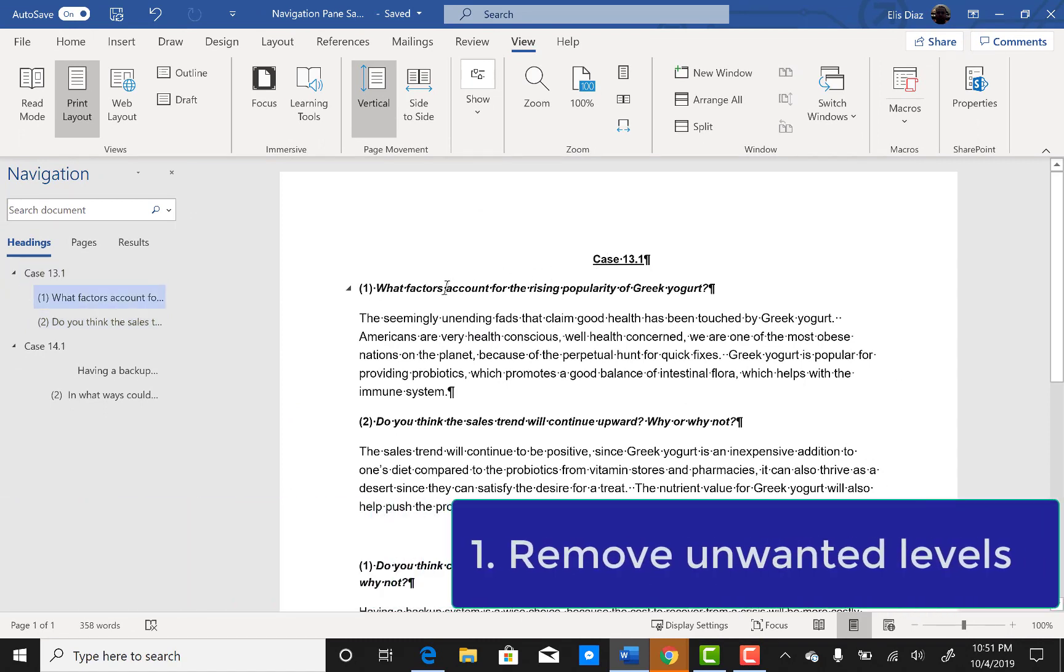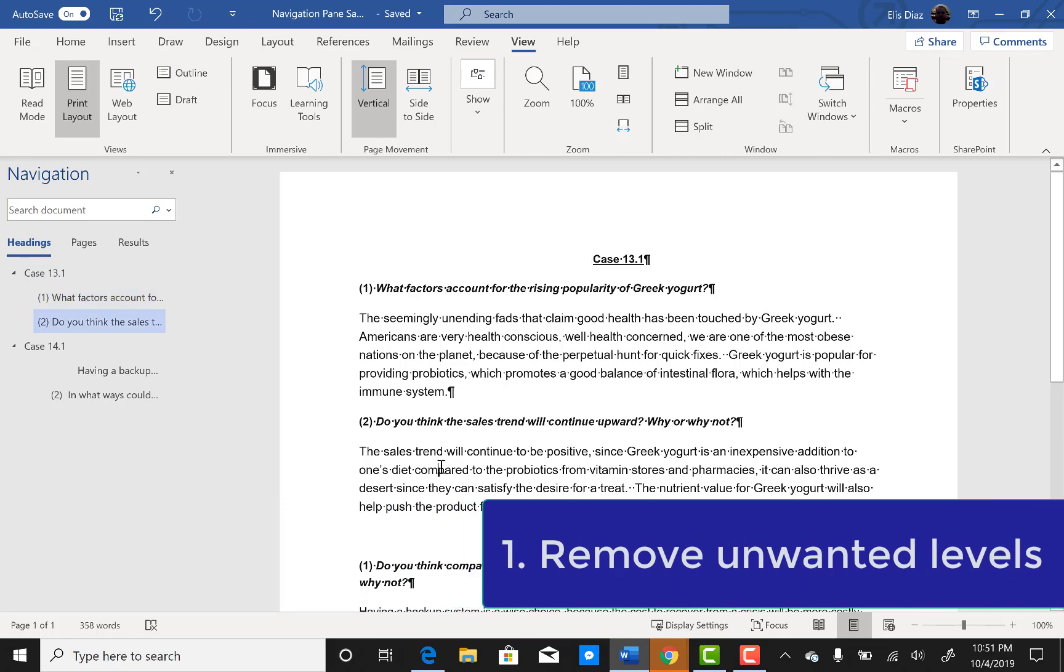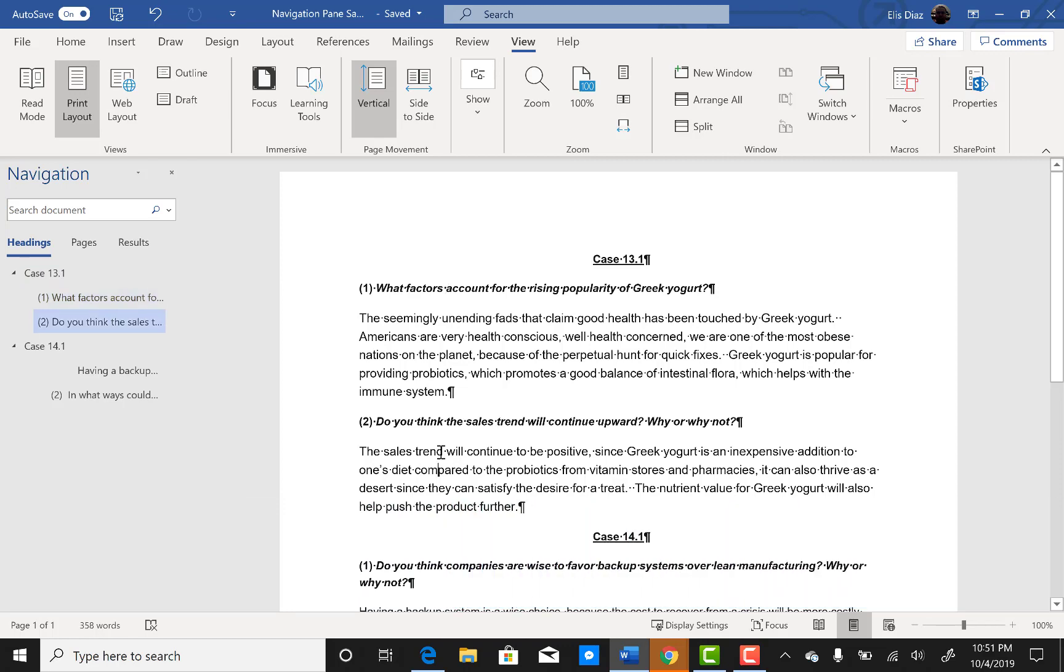First we will remove text from appearing in the navigation pane. Click on the entry you would like to remove on the pane.